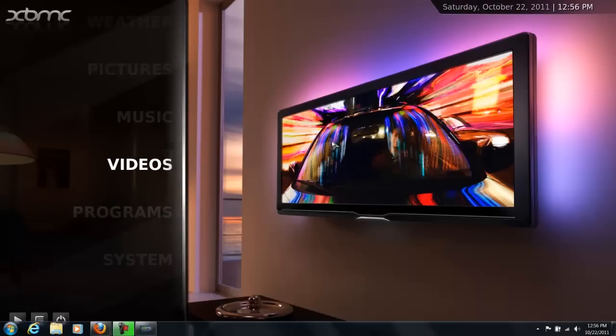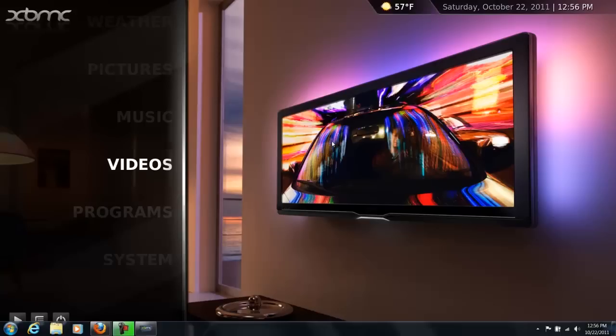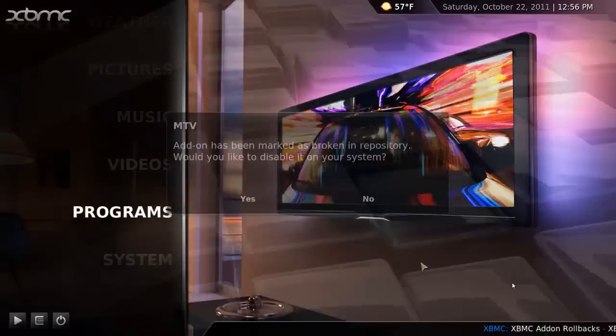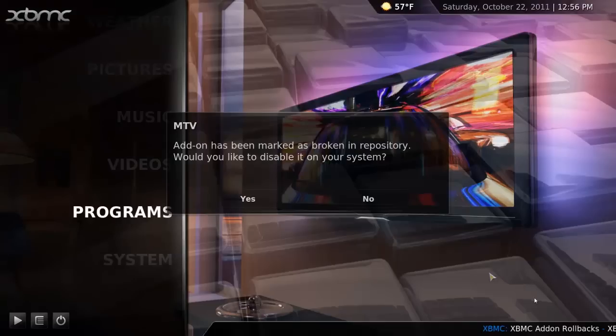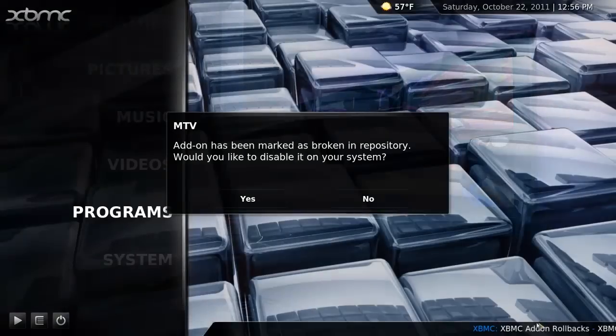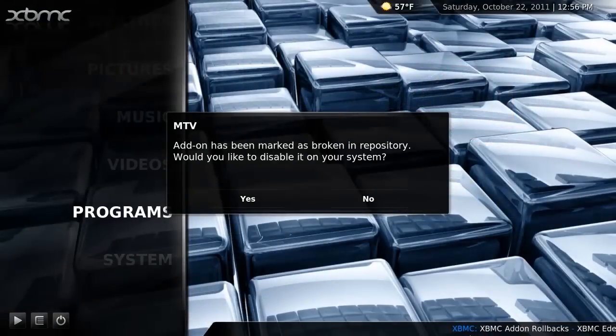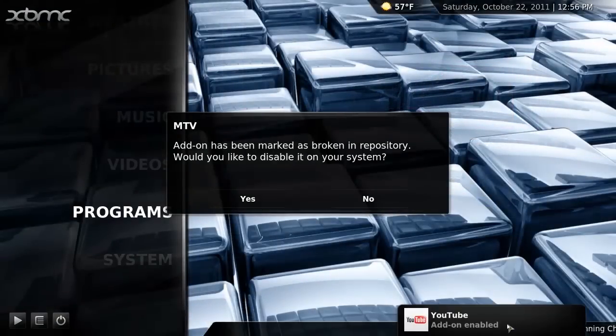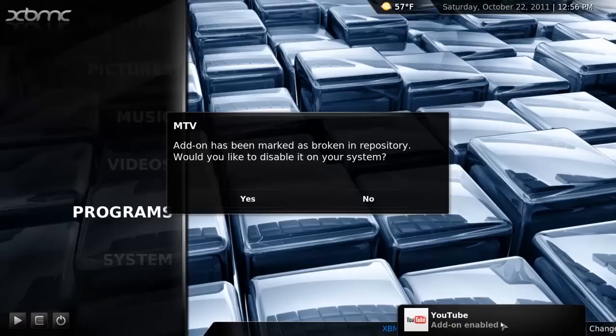So this is your default interface screen. That shouldn't happen. There you go. Now if you look down on the bottom you have a ticker. You can set this to any feed that you want. Doesn't really matter.